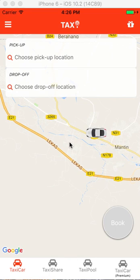Hey guys, Iman here. I've just been playing around with React Native so I just wanted to show you this app I built using React Native, Redux and Socket.io.